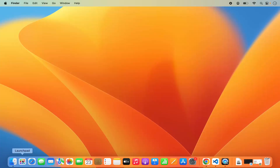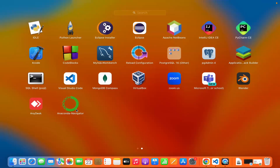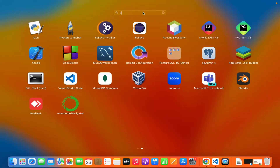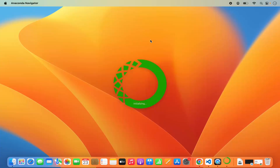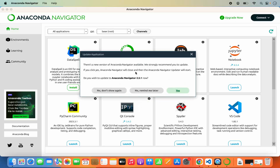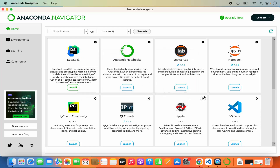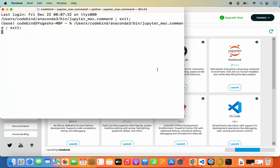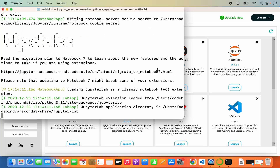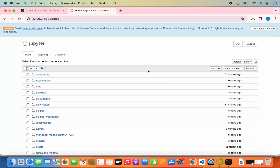Once Anaconda distribution is installed, you will see the Anaconda icon in the Launchpad. You can also search for it and open it from the Launchpad directly — generally people do this, and every time an update is available it will encourage you to update to the latest version. From here, click Launch on Jupyter Notebook to launch it on your default browser. The Jupyter interface will open and look like this.